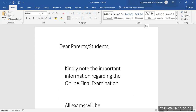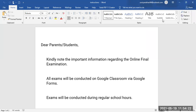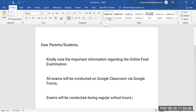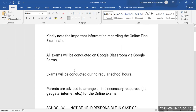Good morning and Assalamu Alaikum to all my lovely students. We are about to discuss the important rules and regulations of the final term examination. I want every student to be alert and note down these points, as they are really important. Please note the important information regarding your online final examination.